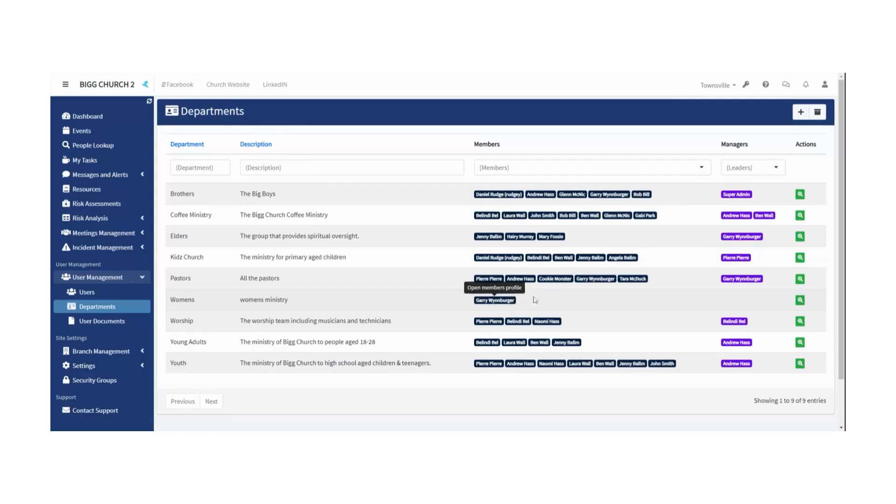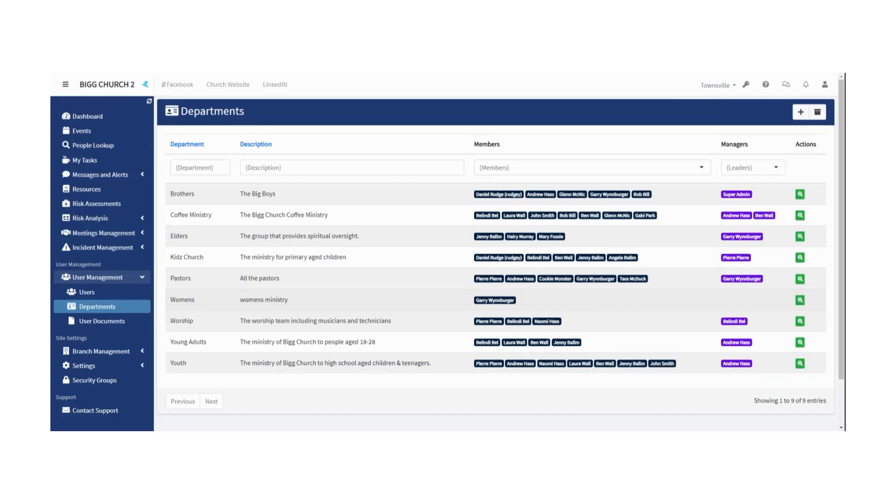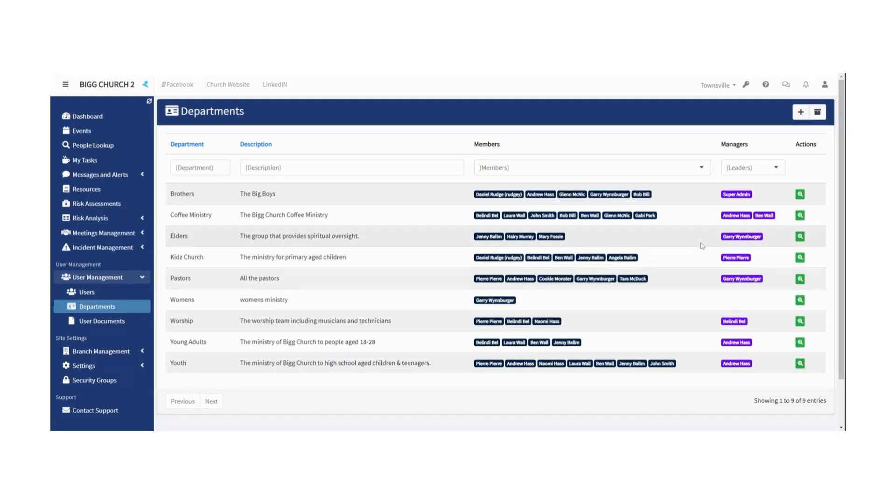Now if we go back to the departments, Women's Ministry has Gary Weinberger in it. So there's kind of two ways you can add them. This is the quick way to add people from the list, but if you're already editing someone's profile and you're like, 'Oh yeah, I got to put them in their department,' just do it while you're there. No stress.